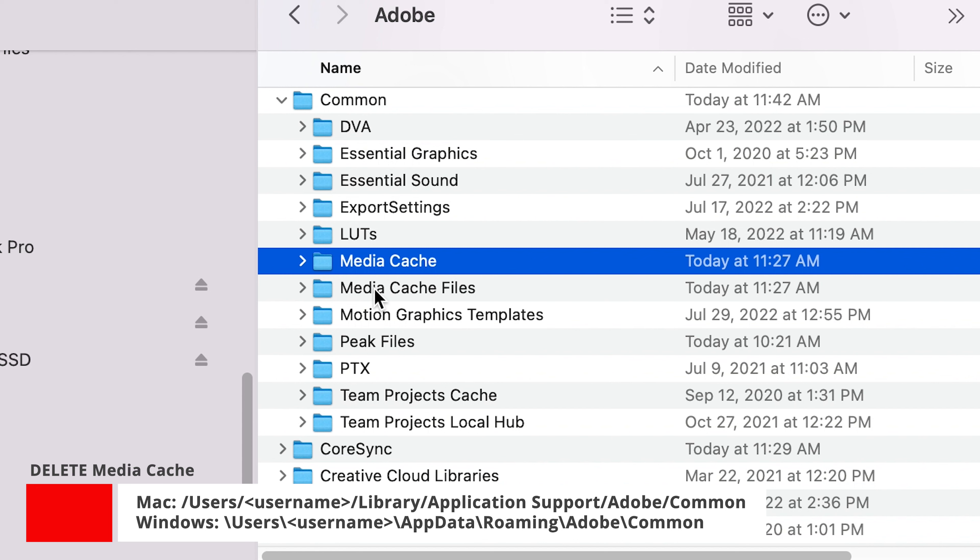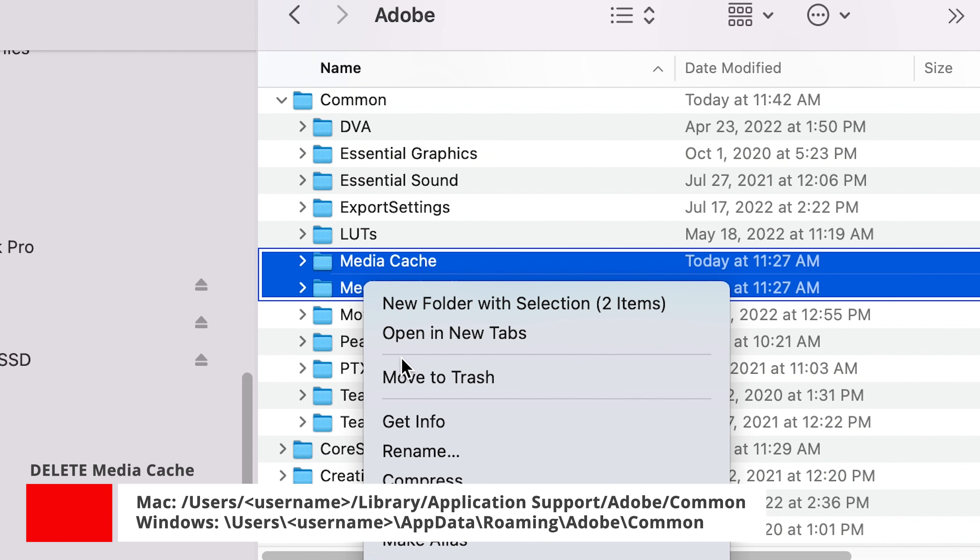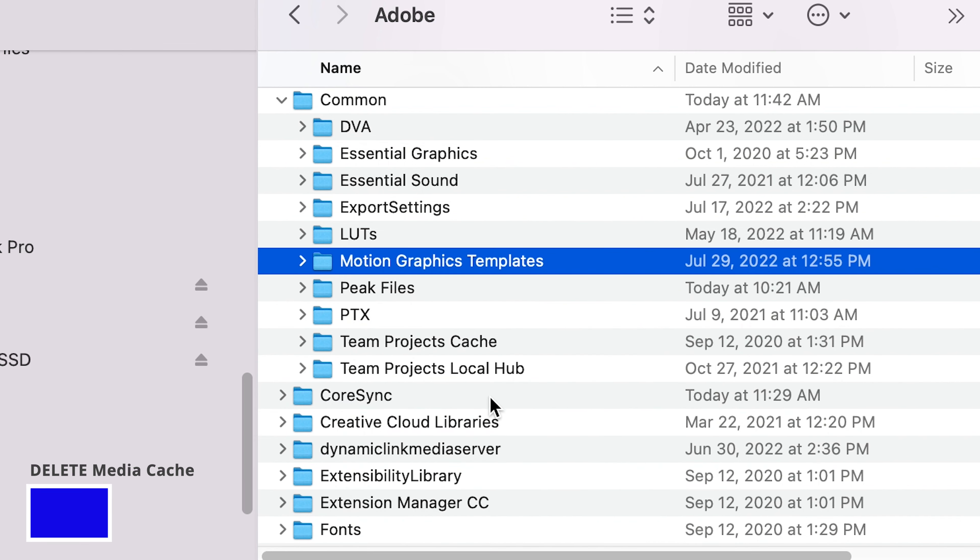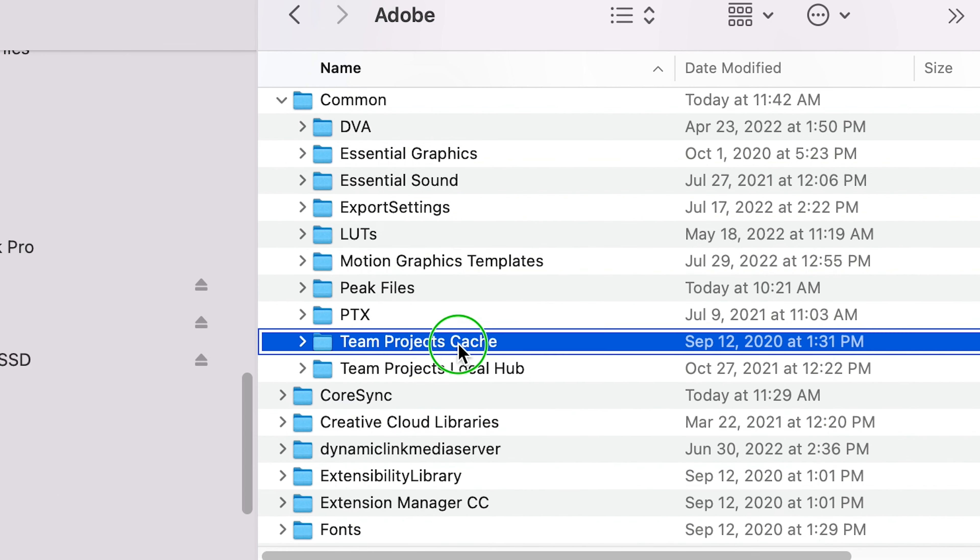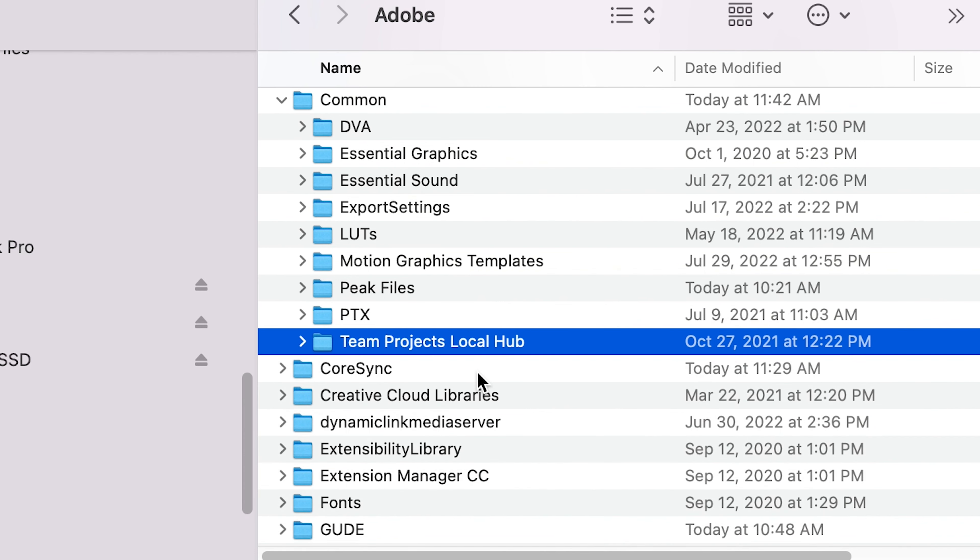All my cache is here, database, and I'm going to do that one as well. And I'm going to send them to the trash. Team projects cache as well. So now all this stuff is gone.